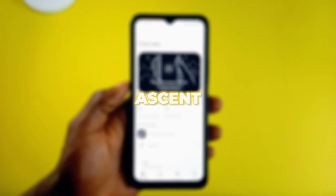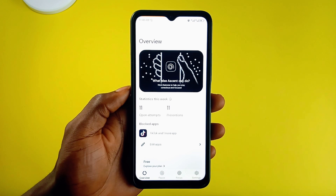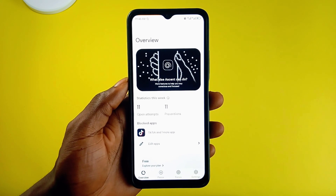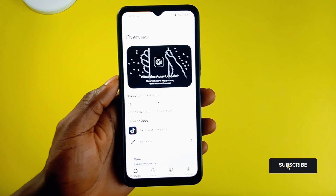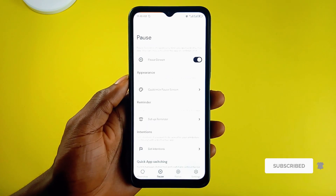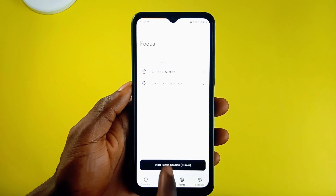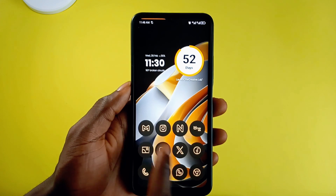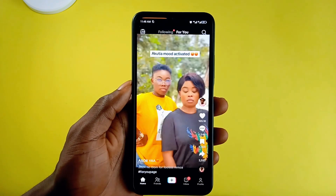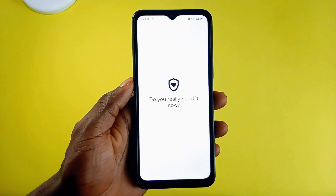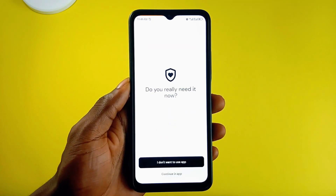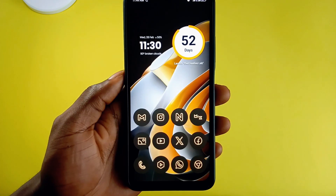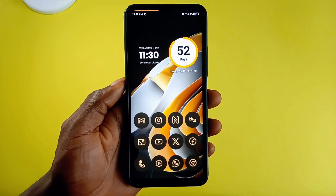Ascent is an application which will contribute to your productivity goals, especially when it comes to managing app distractions. The app provides productivity features such as pause mode — which is shown whenever you open a distracting app — focus mode, and reminders. Once you install the application, allow all the necessary permissions and select the applications to be listed as distracting; whenever you open such applications, you will get a pause screen to choose whether to continue launching the app or close it.